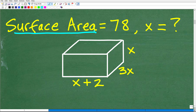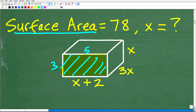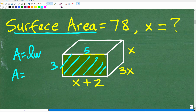So what is surface area? Well, surface area is the area. Let's focus in on one side of this rectangular object. If this side had dimensions of 3 and 5, the area of that side would be length times width — 3 times 5 is 15 units squared. So that's area.